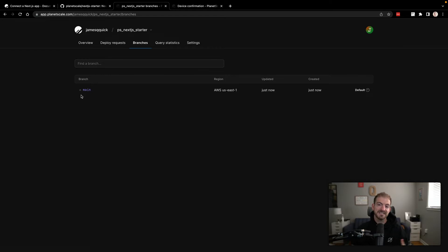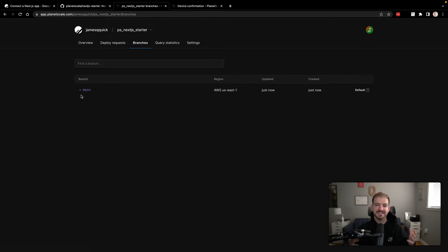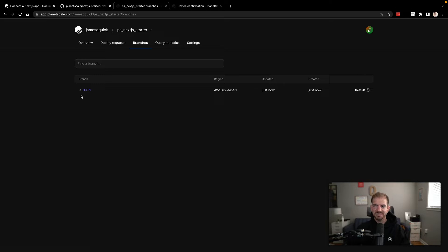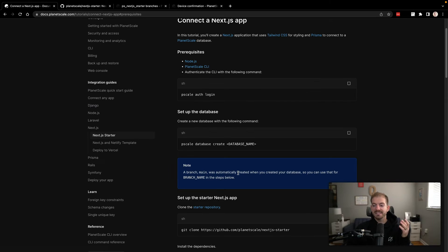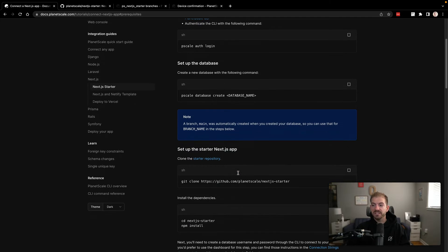So PlanetScale introduces this concept of having branches available for your database. So you can kind of segment your testing, your staging, your production, that sort of stuff. So we have our database created and we have that main branch created.